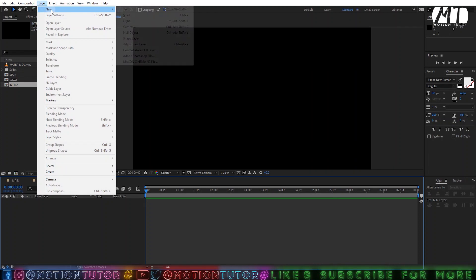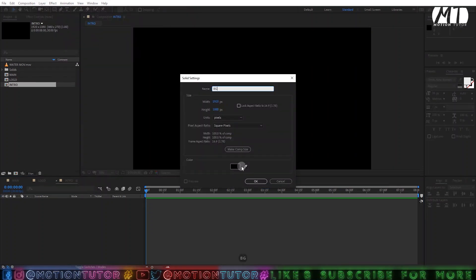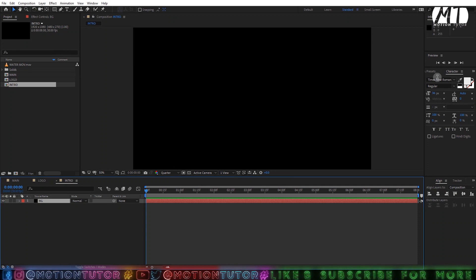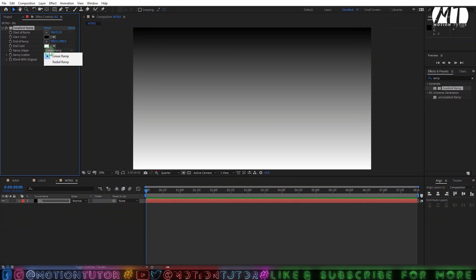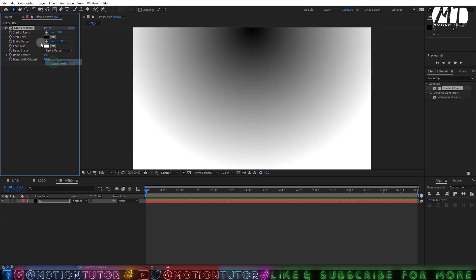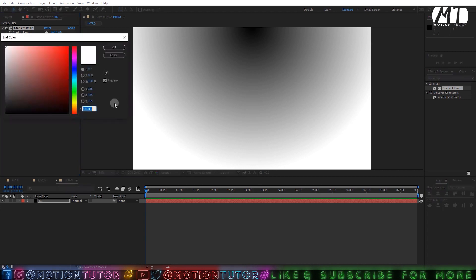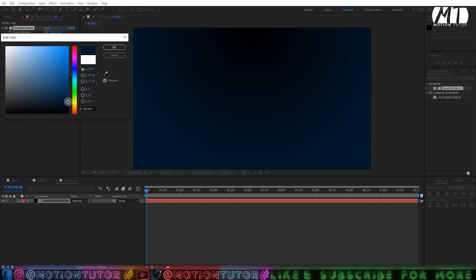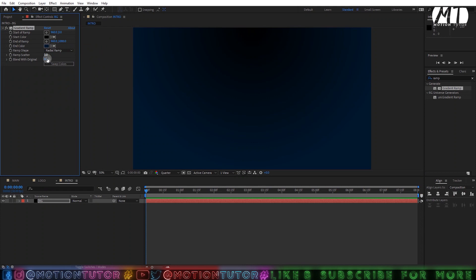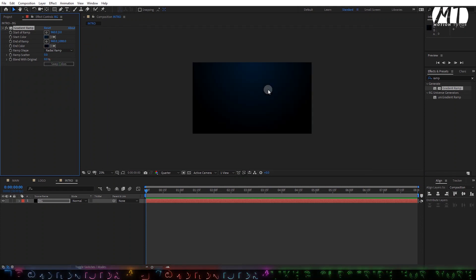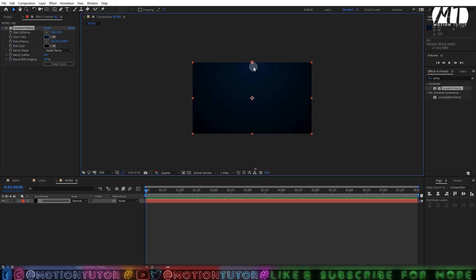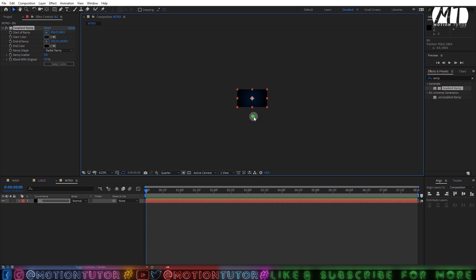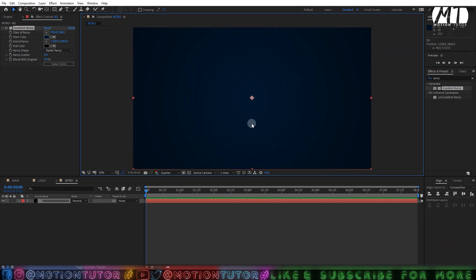Then go to Layers and create a new solid layer. Change the name to 'bg', leave the color as black, and click OK. Then go to the Effects and Presets panel and add a Gradient Ramp on the solid layer. Change the ramp shape to Radial Ramp, then change the white color to something like dark blue — a water-type looking color. You can swap these colors and change the pointers; drag them so the center is positioned more toward the bottom, or select colors according to your needs.